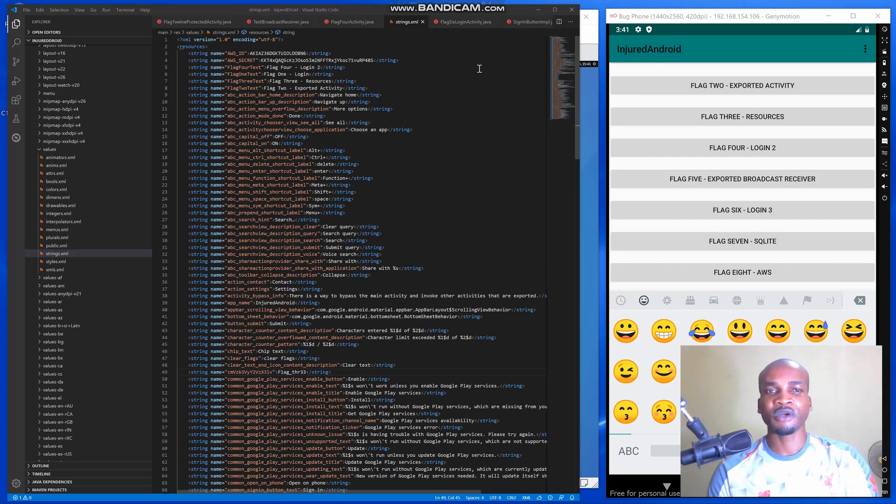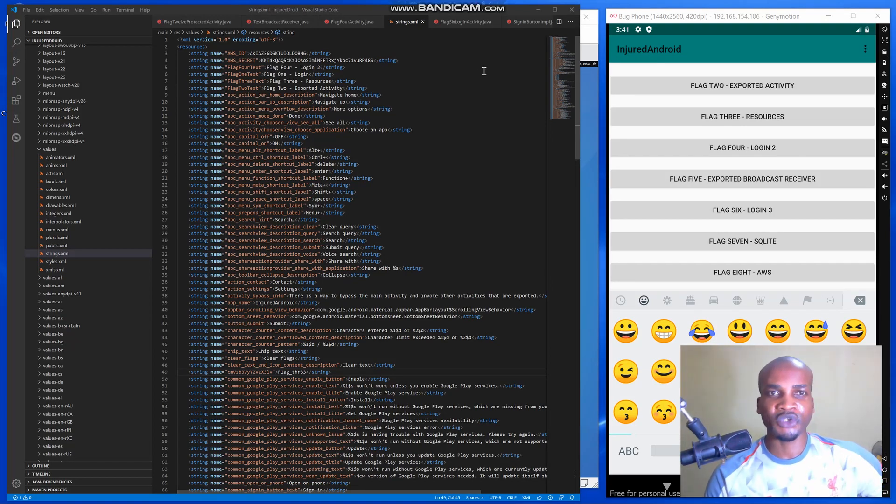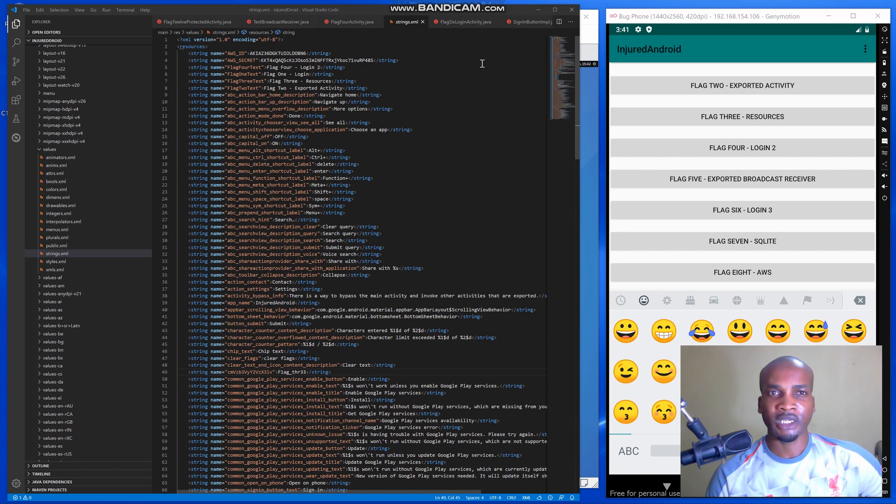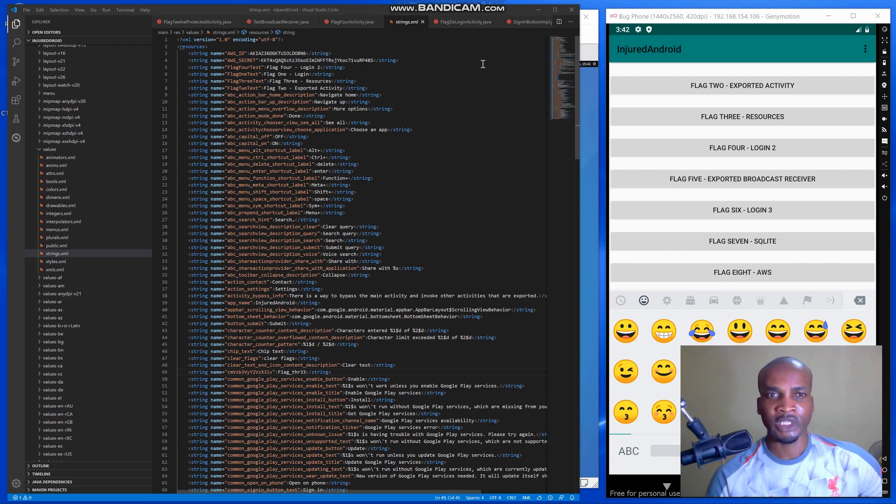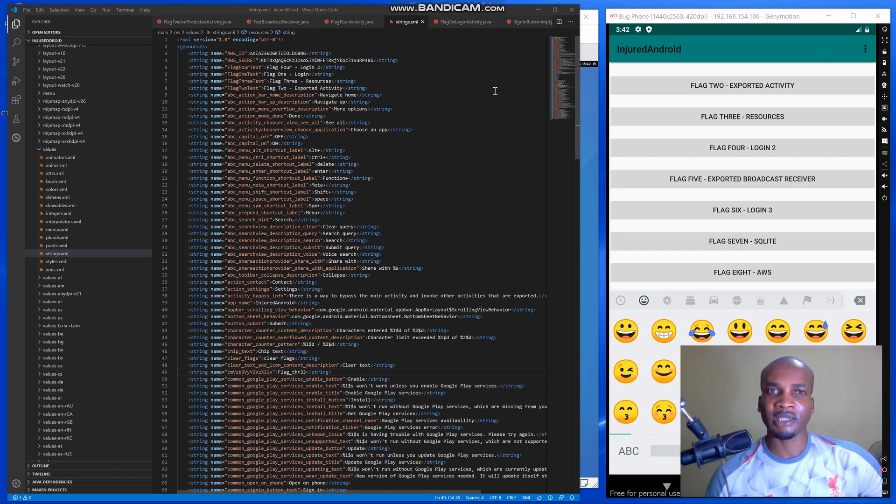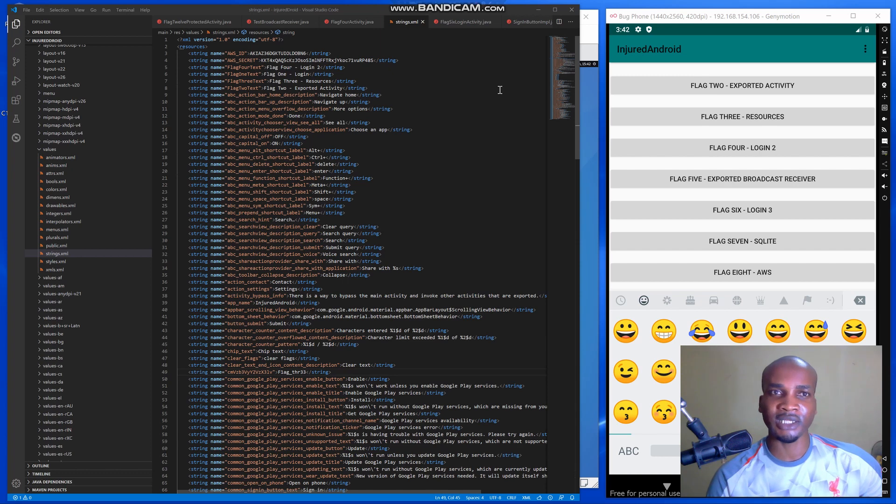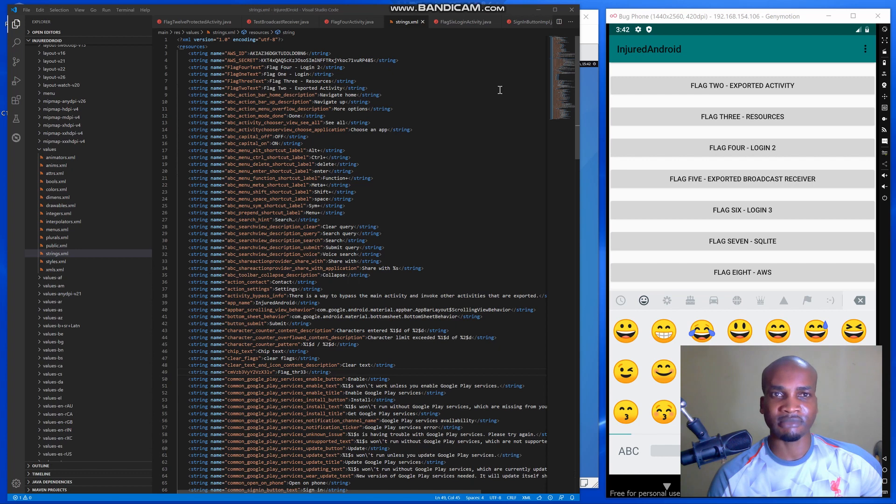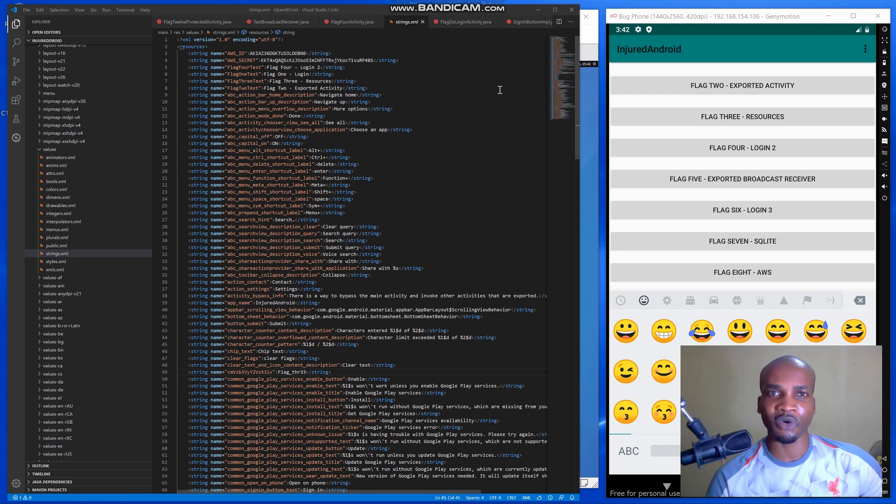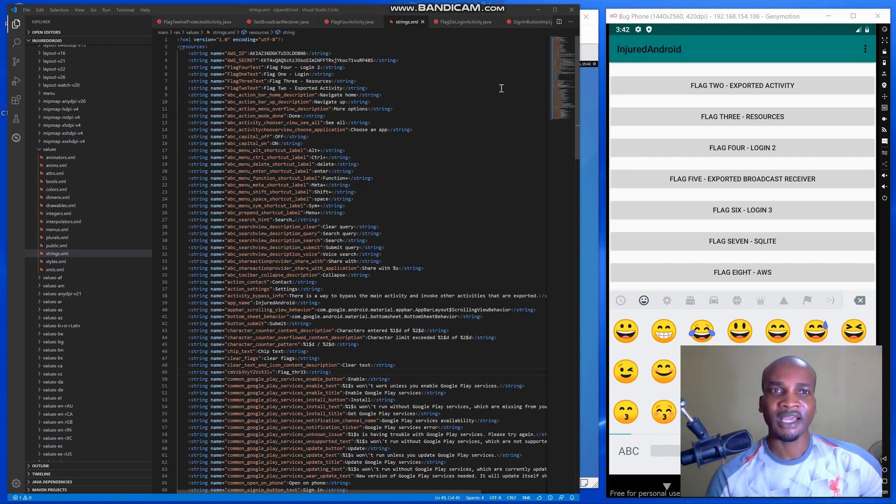Hi guys, welcome to this video. In this video I'm going to be showing you AWS vulnerability on a mobile application and how to exploit it. Sometimes developers leave IDs and secrets on the manifest file or on the string.xml file, and this is not good practice, it's not the best practice.